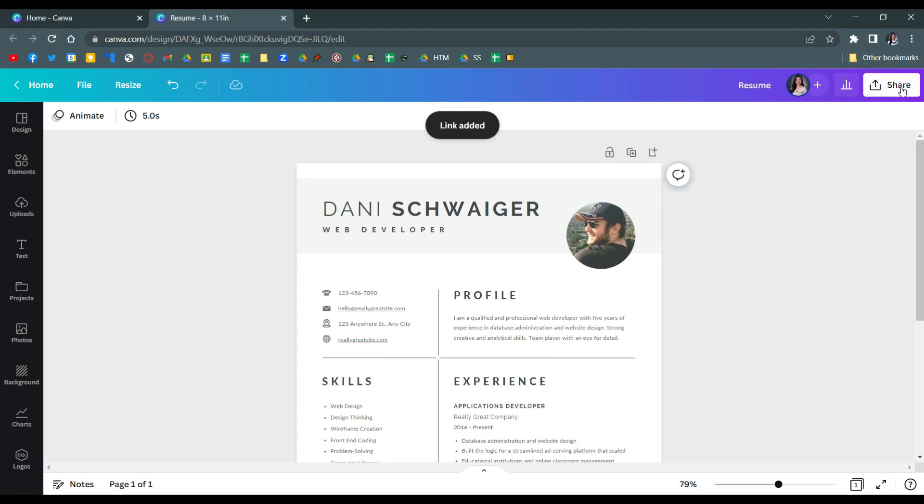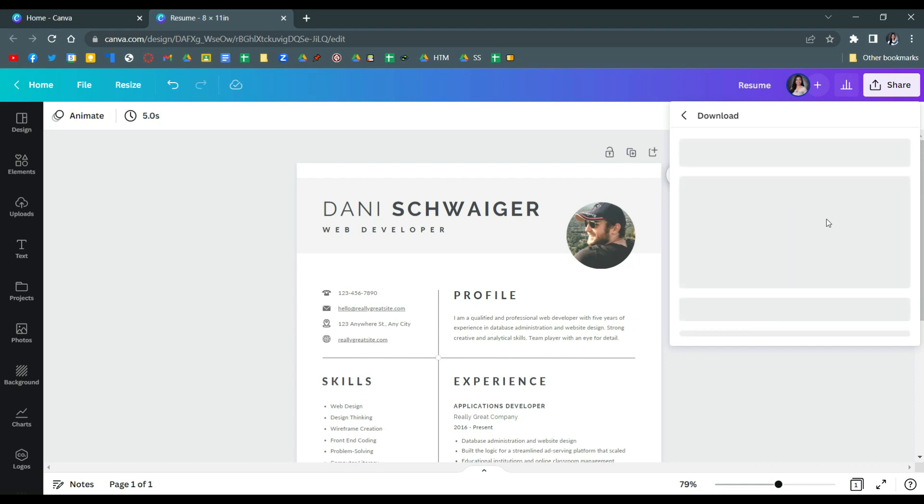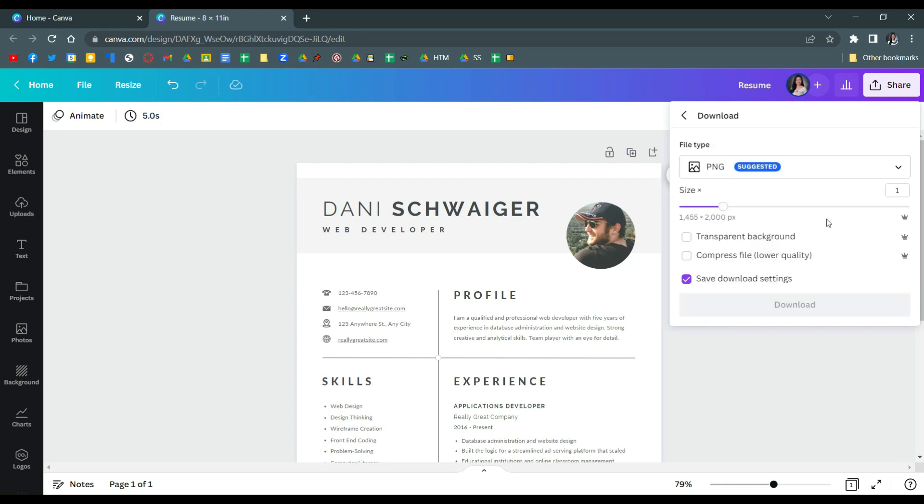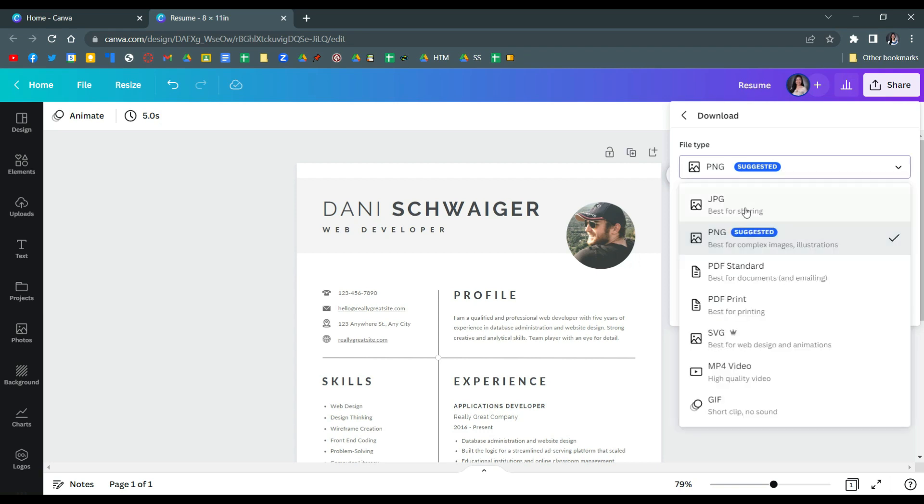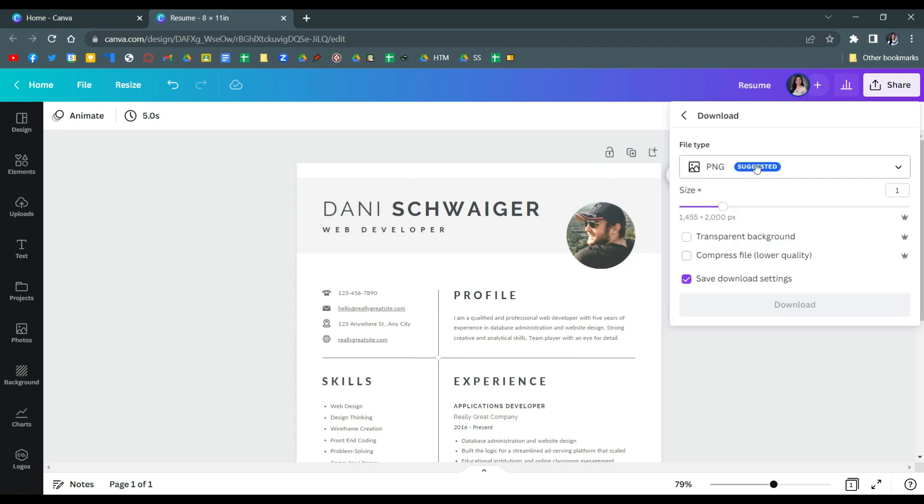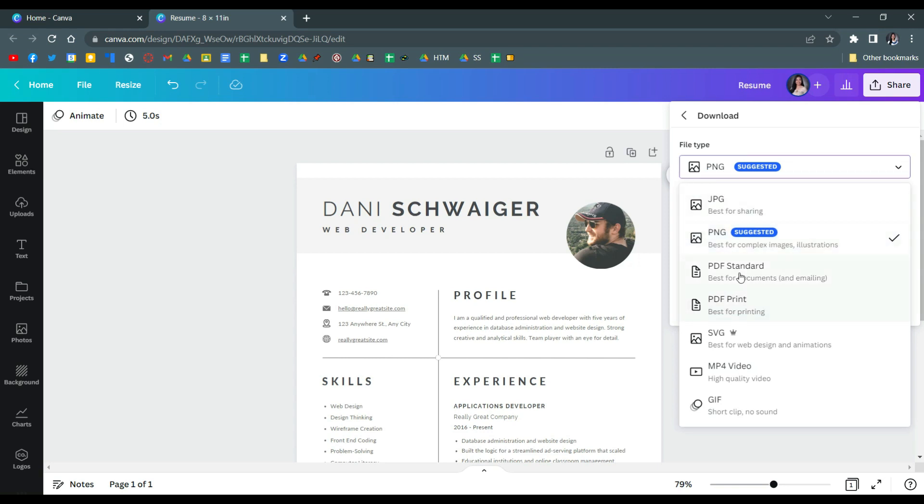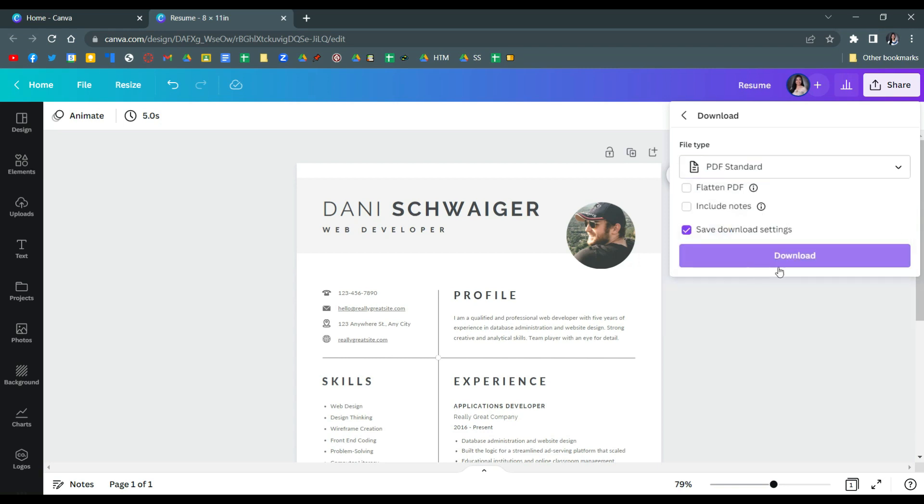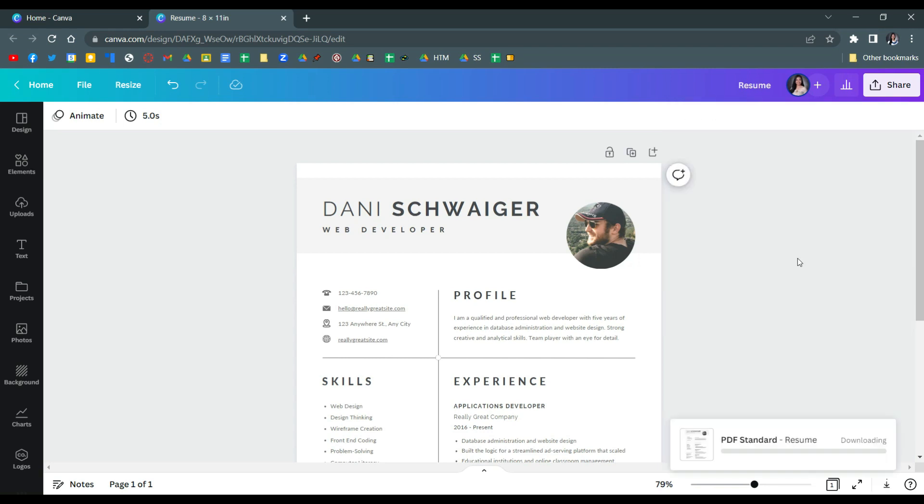Now once you download this, make sure that you will download it in PDF standard form so that the links will be clickable. So in here, file type, go to PDF standard and click download.